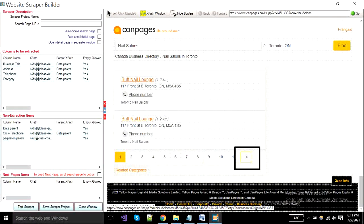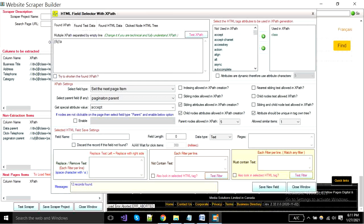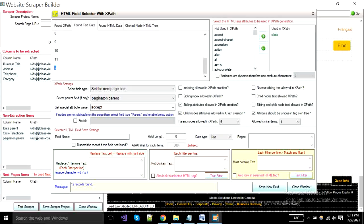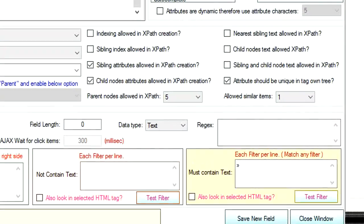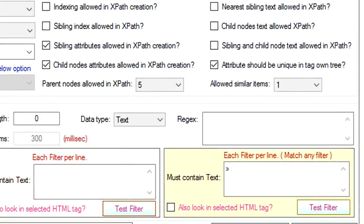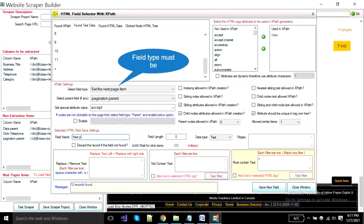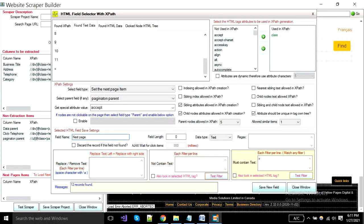Now click on the next button. There are multiple records due to the same xpath. So apply filter, software click only when this text must contain. And your field type should be the set the next page item. Write field name and save it.